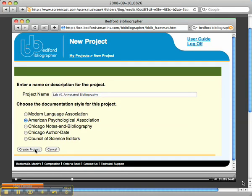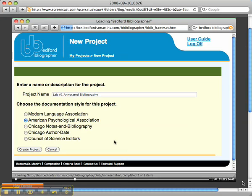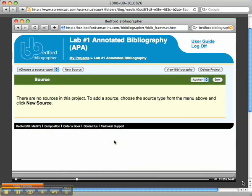I'm going to click on Create Project. You're doing this because I want to make sure that when you submit your articles, you cite them properly and write your annotations properly.